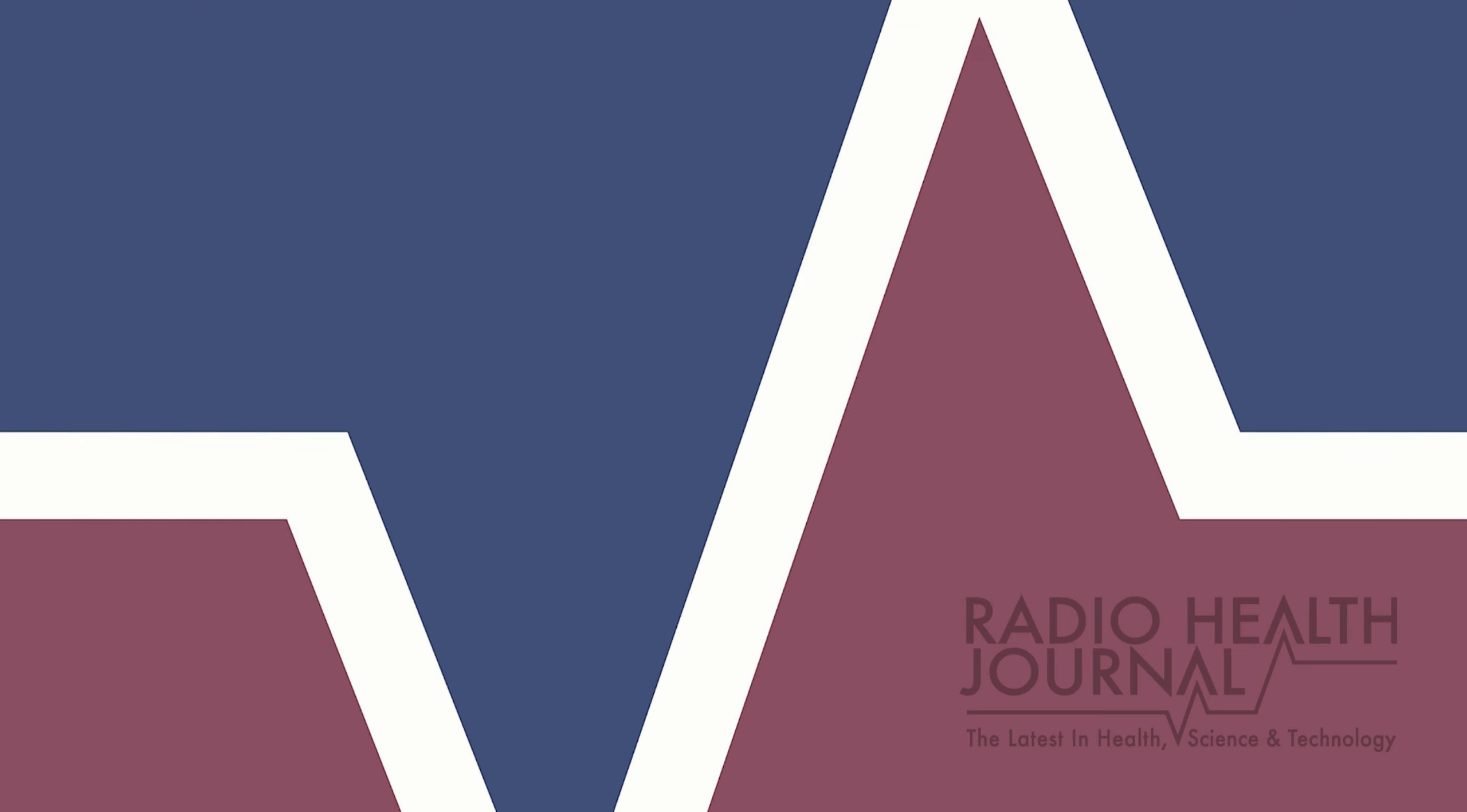Listen to Radio Health Journal and Viewpoints on your favorite radio station, and subscribe and listen anytime on Apple Podcasts, Google Play, and Spotify. Also, follow us on Instagram and Twitter at Radio Health Journal.